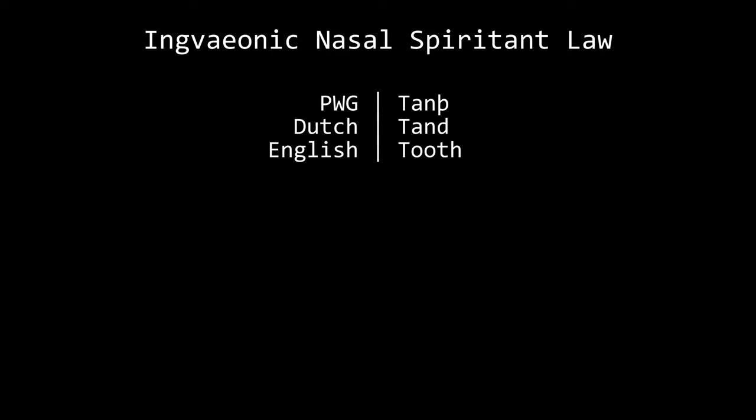The Ingvaeonic nasal spirant law causes the loss of nasals before fricatives, causing the nasalization and lengthening of a preceding vowel. It applies to all Ingvaeonic languages and Dutch with a few words. For example, you have the Proto-West Germanic word tanth, which becomes tand in Dutch, but tooth in English. Fünf in German, but five in English.